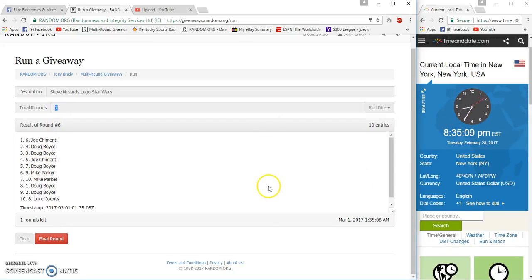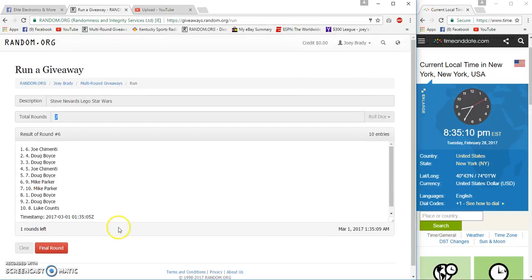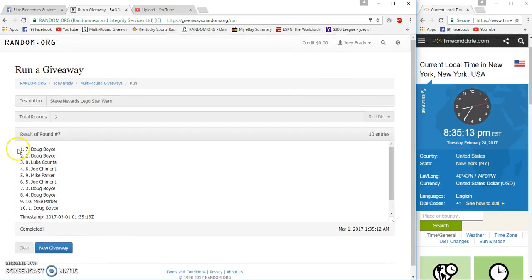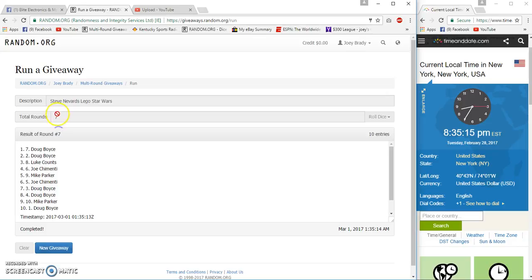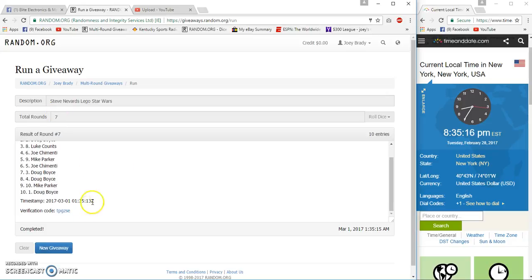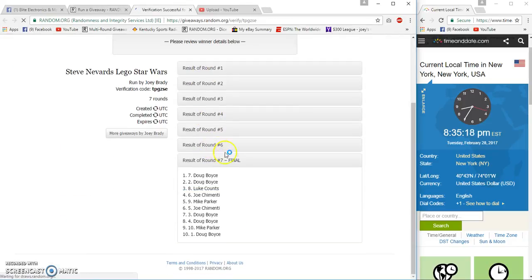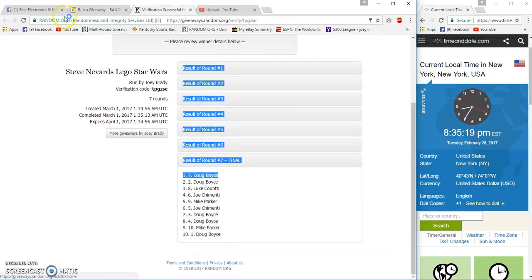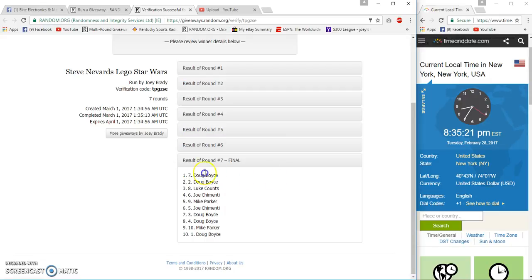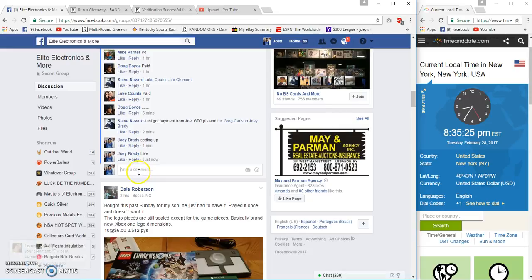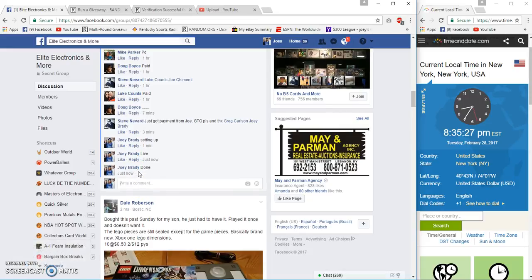It's now 8:35, next one on top is our winner. Good luck. Doug Boyce, spot 7, 7, 7, spot 7, imagine that. Doug Boyce, spot 7 for verification. Time's 8:35 now and we are done. Congrats.